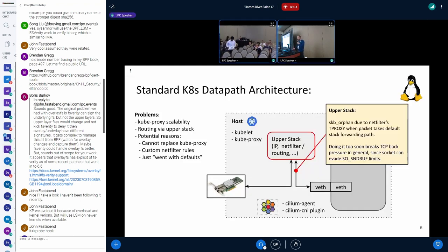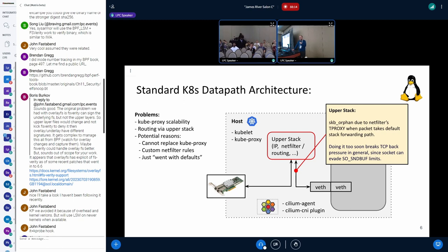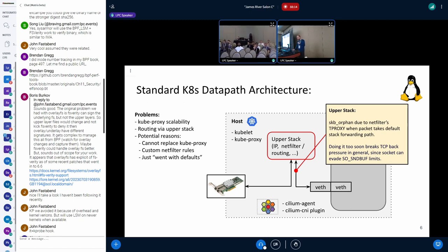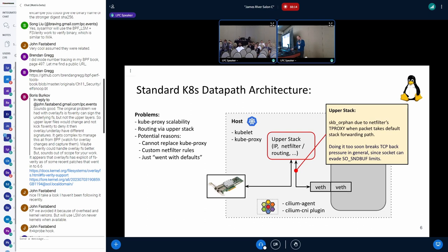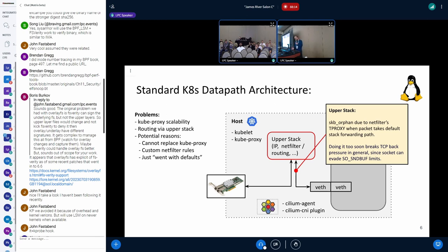The other thing that is problematic if you go to the upper stack: when the packet goes to the host Weave device on ingress, when you logically want to route packets out, you hit the upper stack, and in the upper stack there's this SKB orphan which is mainly there for Netfilter's tproxy. That's basically what you hit when you hit the forwarding path, and that's problematic because it breaks TCP backpressure because it would evade the send-buffer limits.